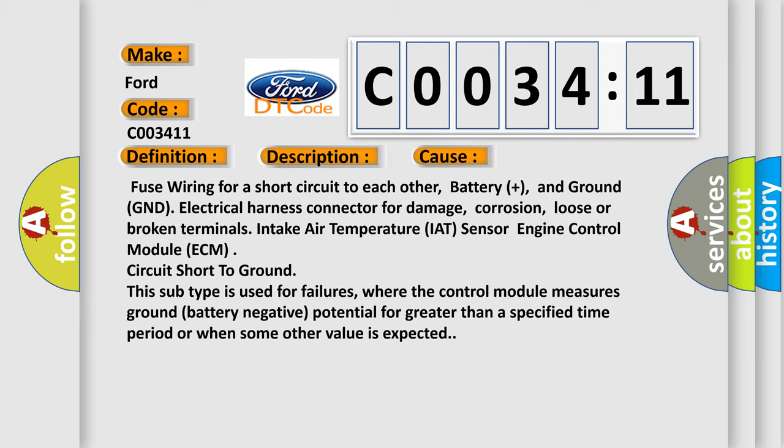This subtype is used for failures where the control module measures ground battery negative potential for greater than a specified time period or when some other value is expected.